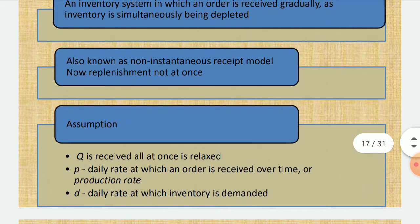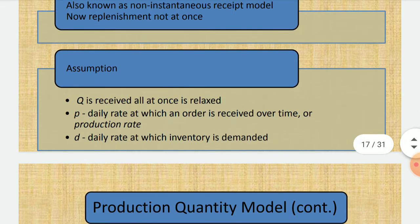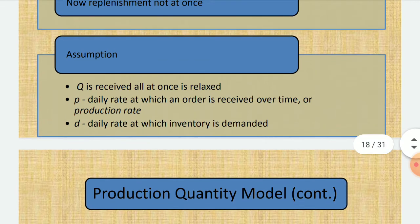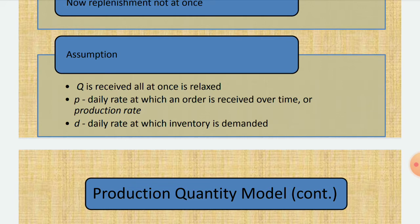Also known as the non-instantaneous received model, with a new replenishment assumption. As in the EOQ model, we also have to go for some assumptions here. One key assumption is that Q received all at once is relaxed.